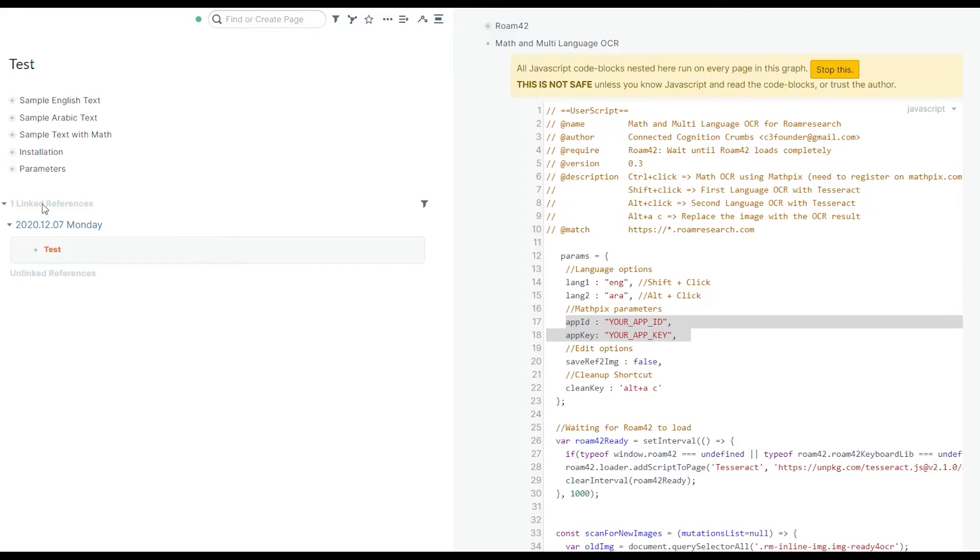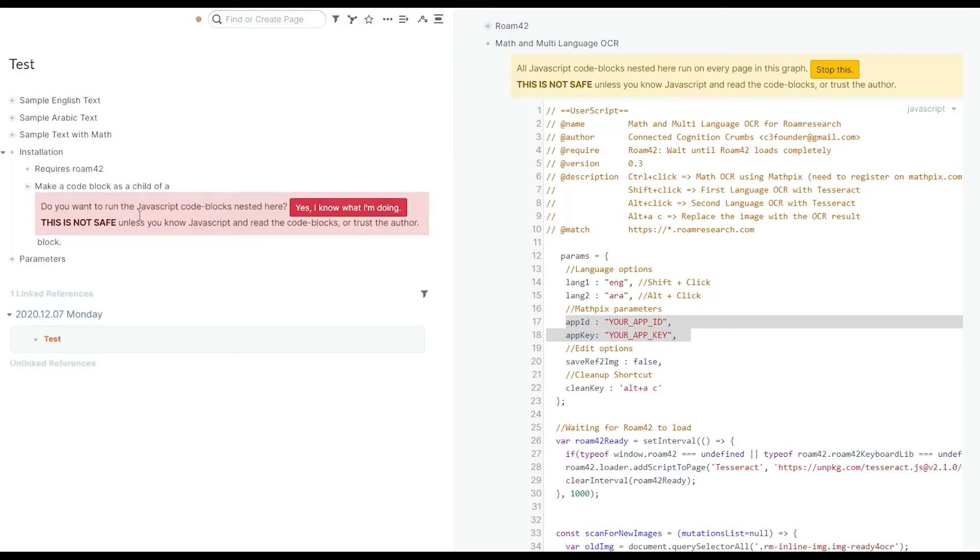If you're familiar with JavaScript extensions for Roam, it's pretty much the same.